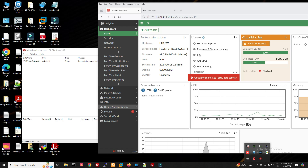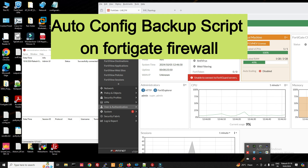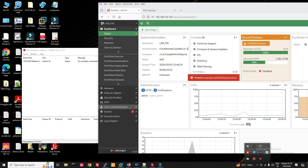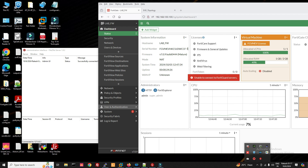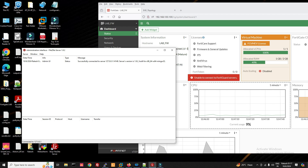Hello friends, welcome to my YouTube channel Tech Net Guide. In this video I am going to tell you how to configure a script for automatic backup of a FortiGate firewall. We'll create a script for daily backup of our firewall with the FTP server, so the firewall sends its configuration to the FTP server. First we'll configure FTP, then we'll create a script on the firewall to send backup to the FTP server daily.